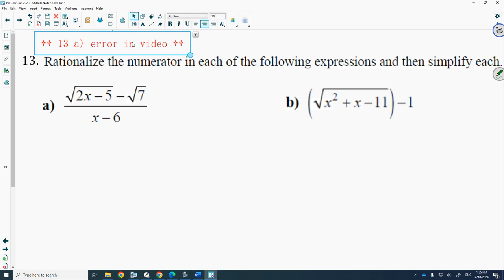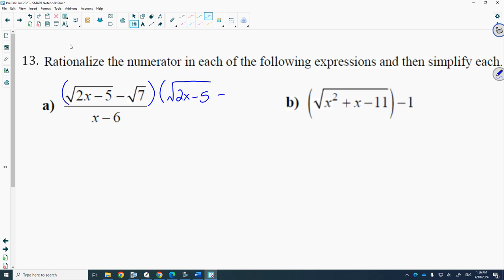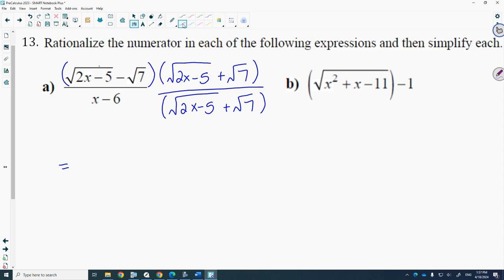In 20-1 we only ever rationalized the denominator. In calculus, we might be asked to rationalize the numerator. In this next example there's no radical in the denominator — the radical is in the numerator — so we're going to rationalize the numerator. We take the conjugate of the numerator: for root 2x minus 5 minus root 7, the conjugate is the square root of 2x minus 5 plus root 7. We multiply both top and bottom by that conjugate.